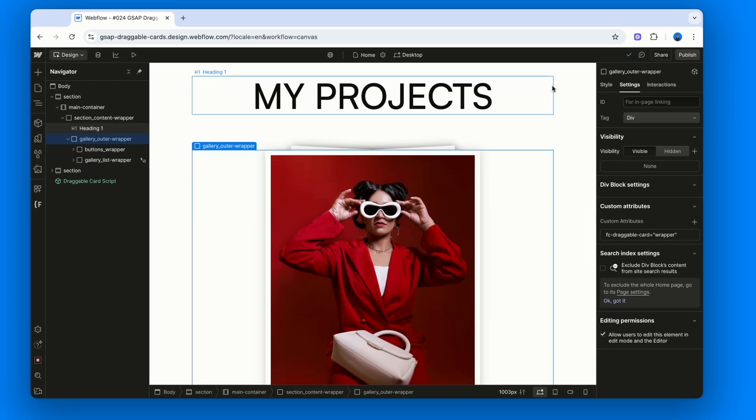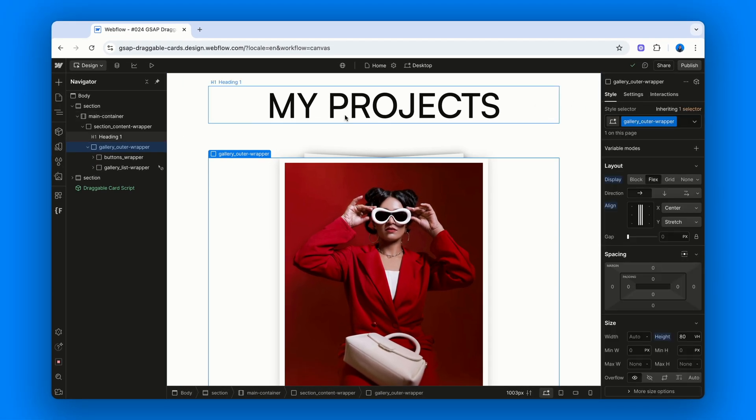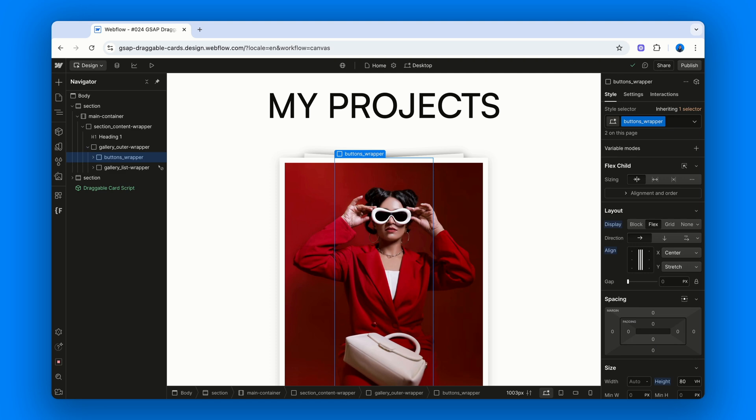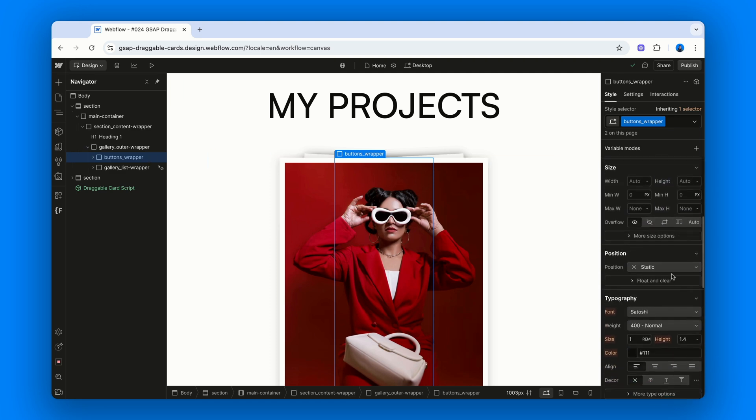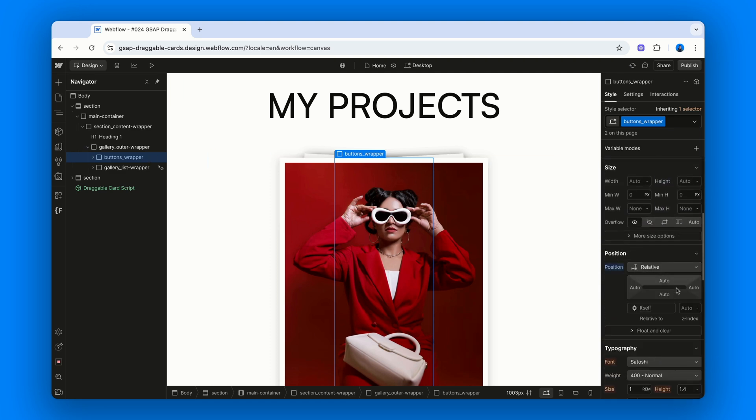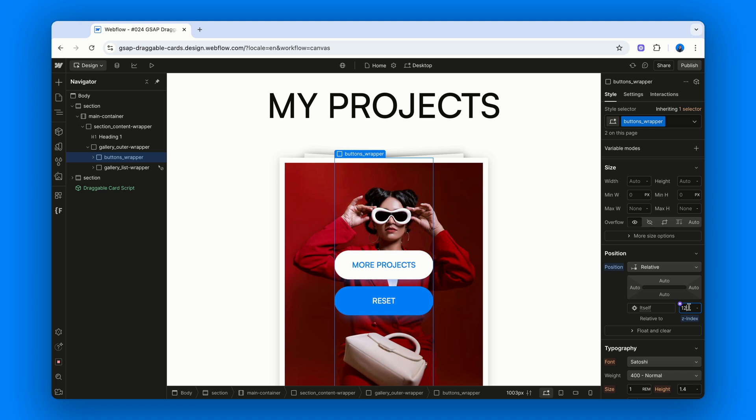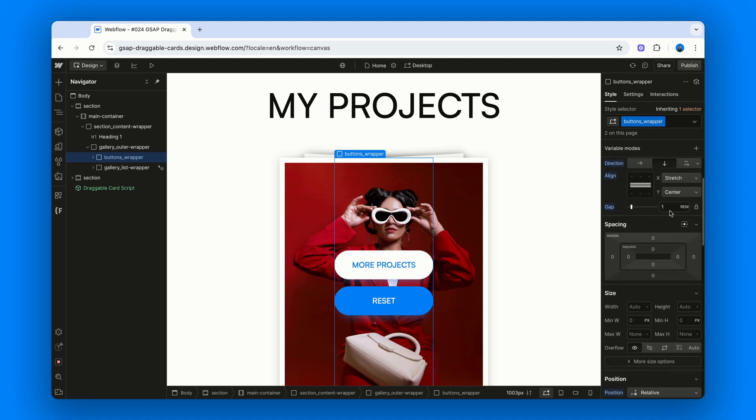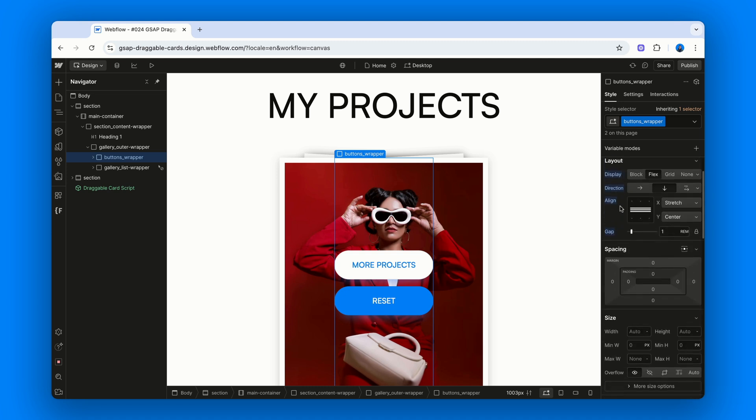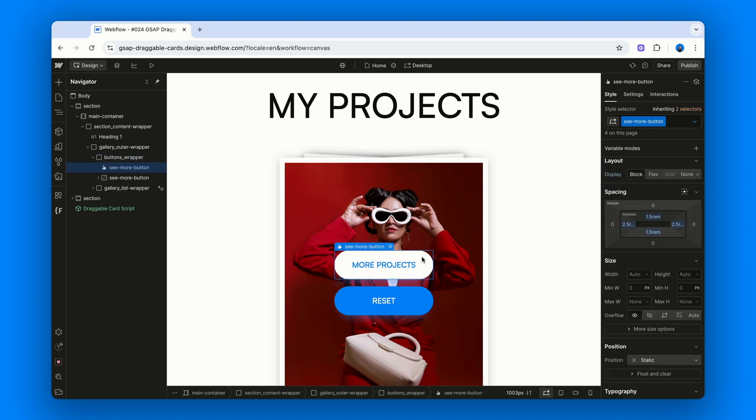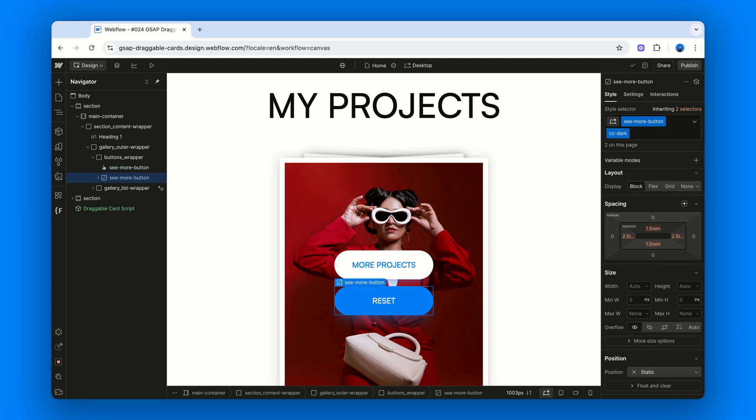Speaking of buttons, inside Gallery Outer Wrapper we've got Buttons Wrapper, which is a Flexbox with two buttons. The first one is just a regular link, maybe pointing to a projects page or Gallery. But the second one is where the magic happens.